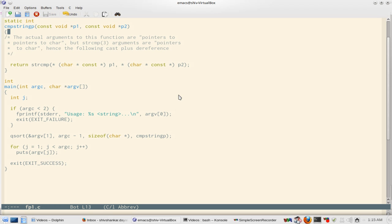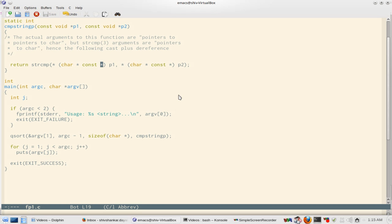Now what cmpstringp does is it's a function pointer. So cmpstringp is used as a function pointer and then it compares the two strings which are const char pointer, const pointer, which is the signature of strcmp.